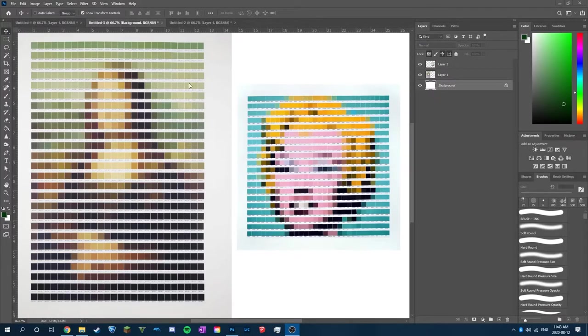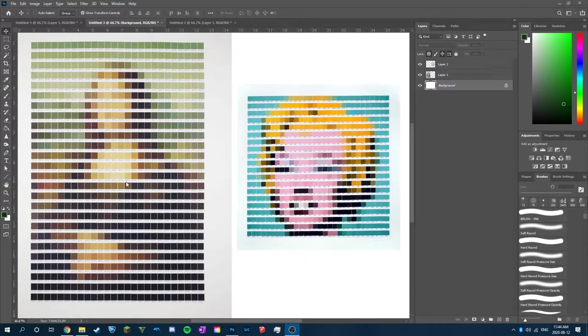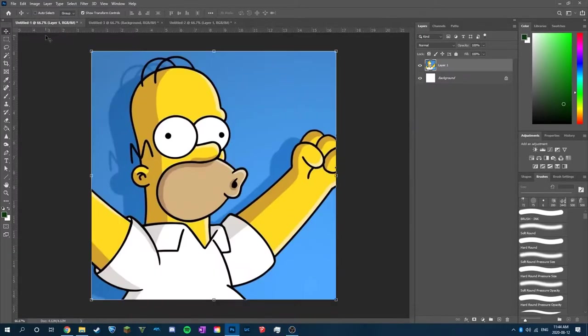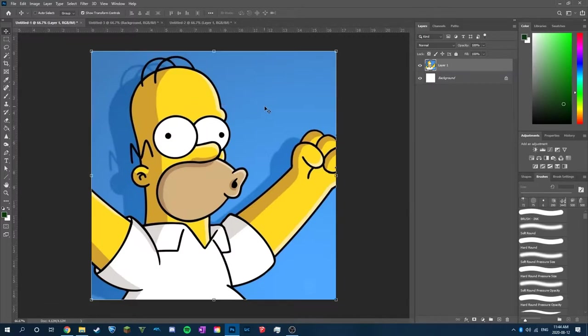So today I'm going to show you guys how to recreate Nick Smith's Paint Swatch Art Style in Photoshop. This is going to be a very quick tutorial. It is a long process, so I'll try to go as quick as possible and make it as simple to understand as possible.